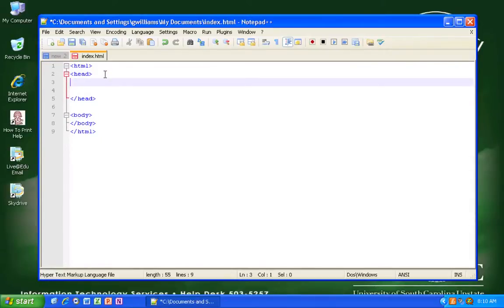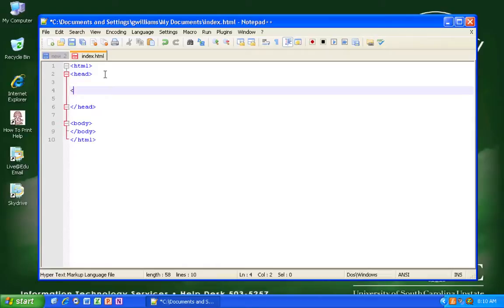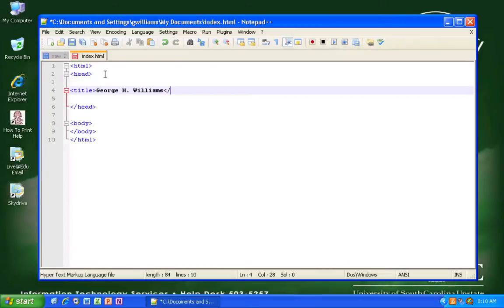All right, inside the head of our document we want to give it a title. So this is going to be my home page, so I am going to put my name there. There we go.